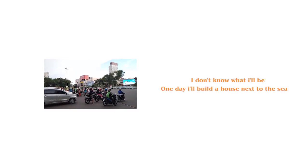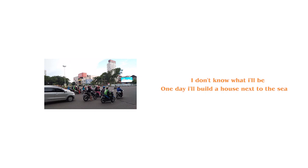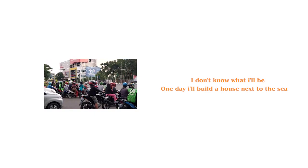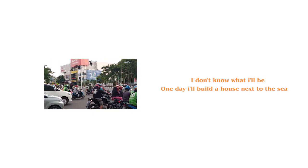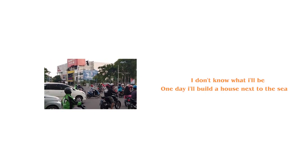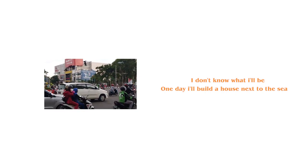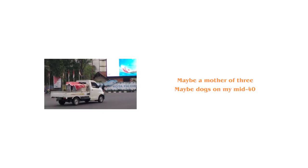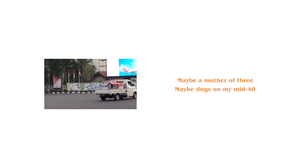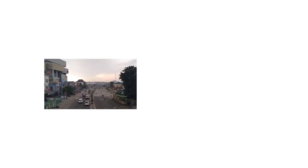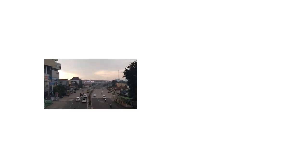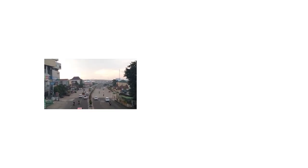I don't know what I'll be one day. I'll build a house next to the sea. Maybe a mother of three, maybe dogs on my mid-forty.